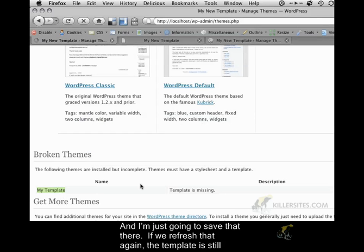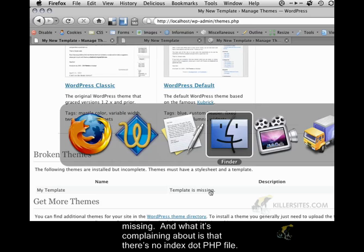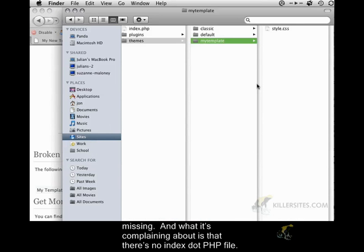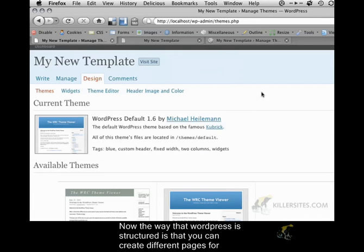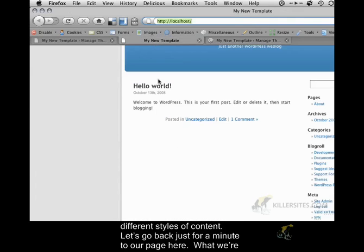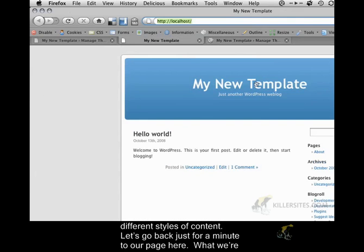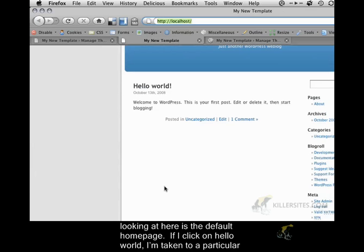If we refresh that again, the template is still missing. What it's complaining about is that there's no index.php file. Now, the way that WordPress is structured is that you can create different pages for different styles of content. Let's go back just for a minute to our page here. What we're looking at here is the default homepage.